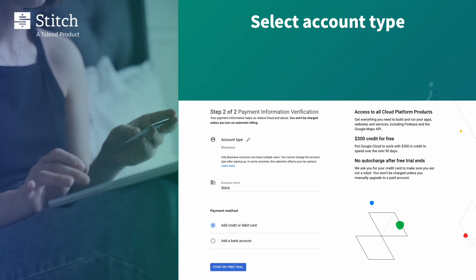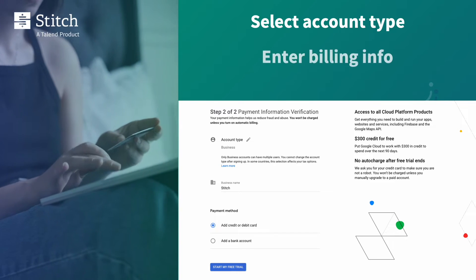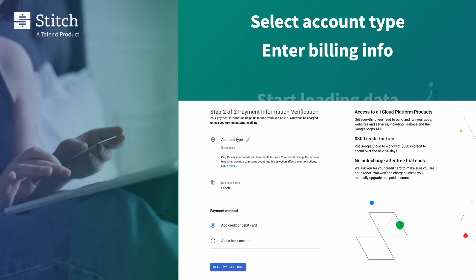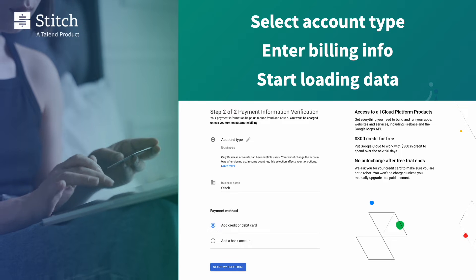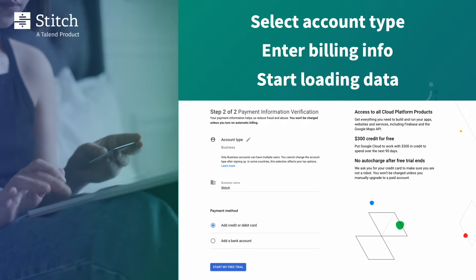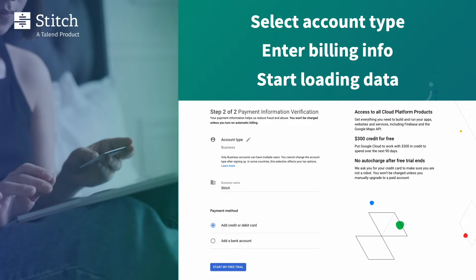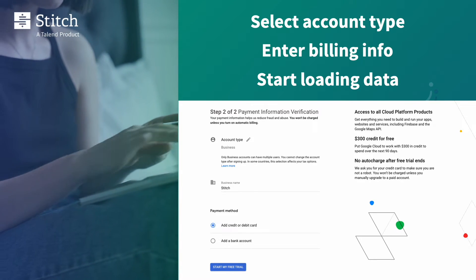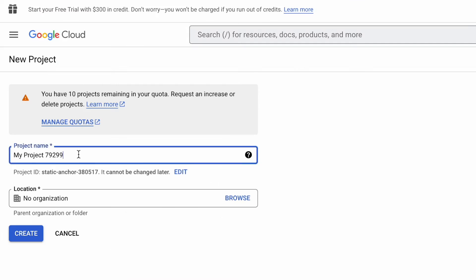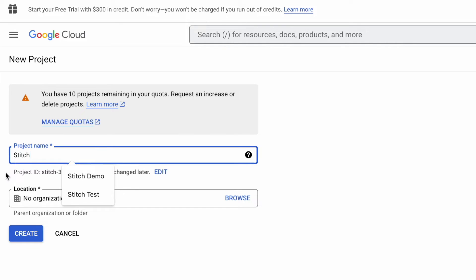There you select a business or individual account and enter your billing information. Google will only charge your account if you exceed the data limits, but billing must be enabled for successful data loading. Once you get into the Google Cloud platform, you'll start by creating a new project.